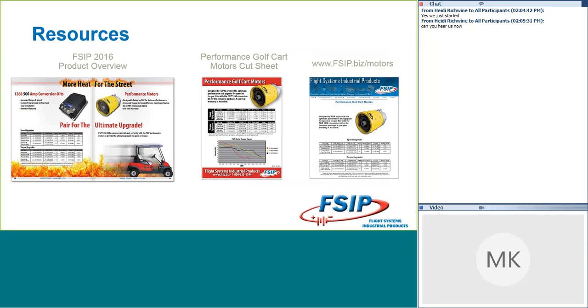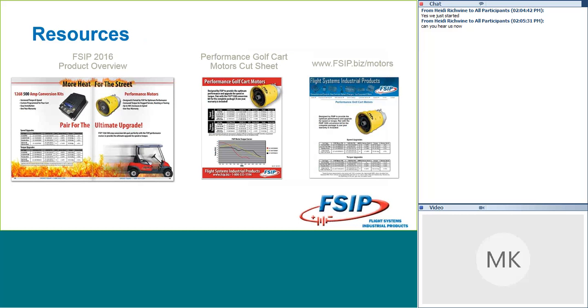When it comes to resources, we want to make sure that you have what you need there as well. So, there are several ways for you to get information or find information from FSIP about our performance motors as well as our conversion kits and any of the accessories you're looking for. So, the first thing is in our 2016 product overview. If you have not gotten a copy of that yet, please call into customer service. Please reach out to your territory representative and ask for a copy of that. There's a nice spread in there that shows the packages just as I've shown you today when it comes to pairing the right conversion kit with the appropriate motor as well as the increases that you'll see.